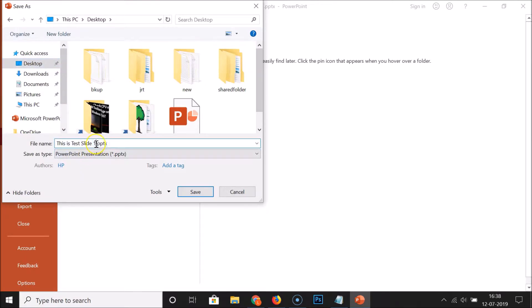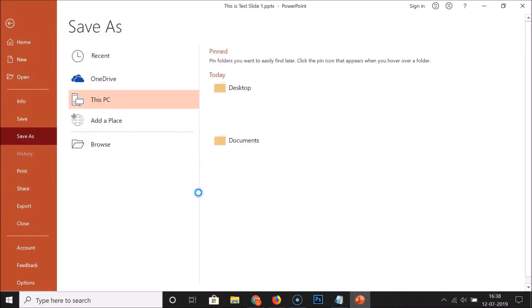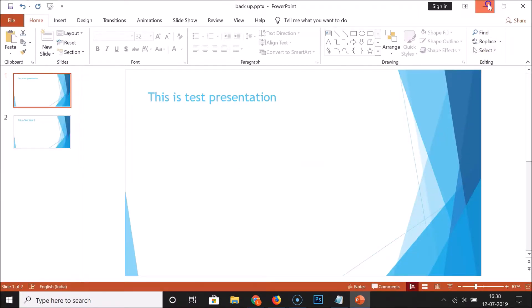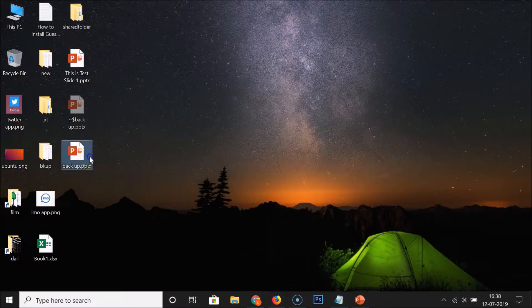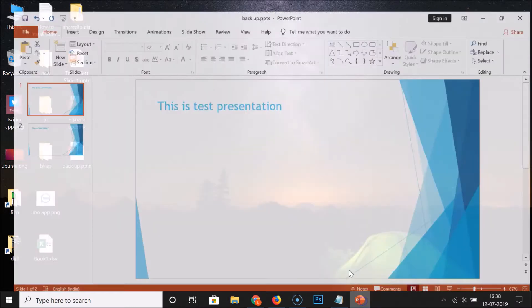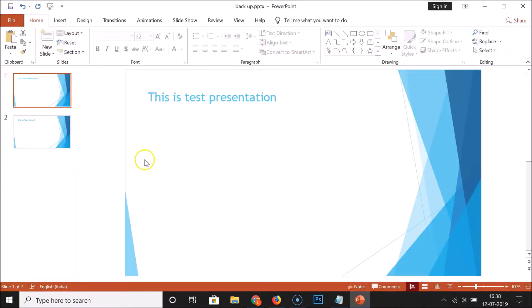I want to save it on my desktop, so I'll select it and give it the name 'backup'. After that, click the Save button. If you go to your desktop you can see that you have the backup copy of your original presentation. Now let me open the original presentation.